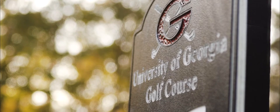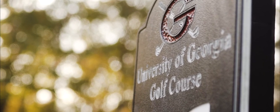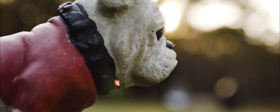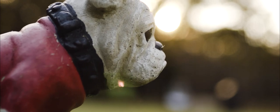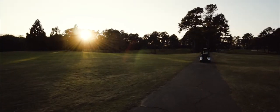The University of Georgia Golf Course. Visualized. From a bird's eye view.